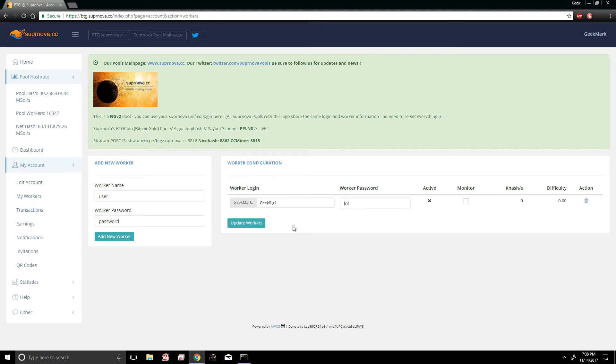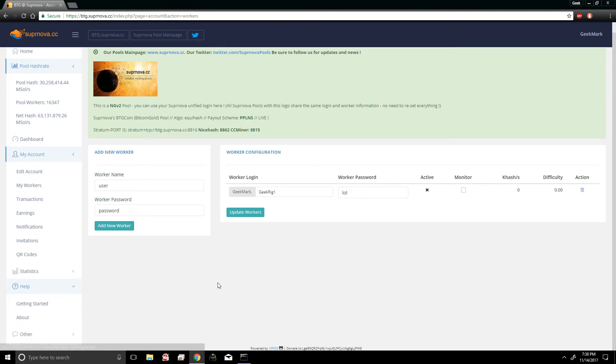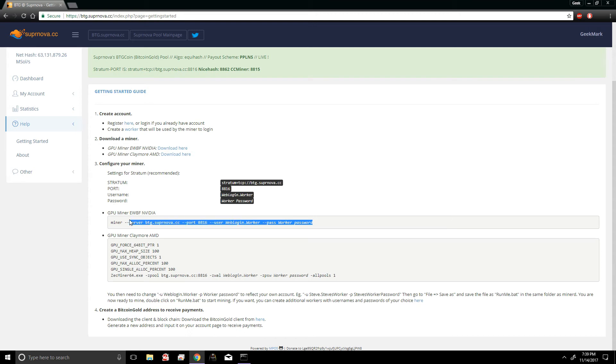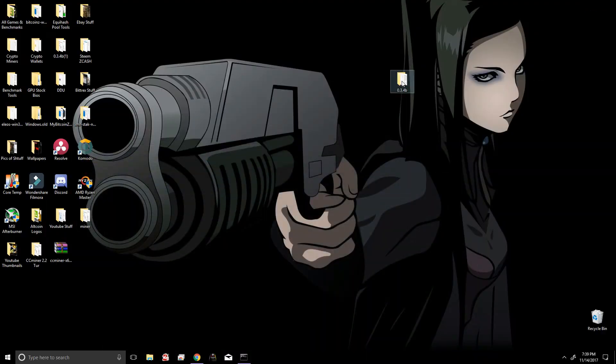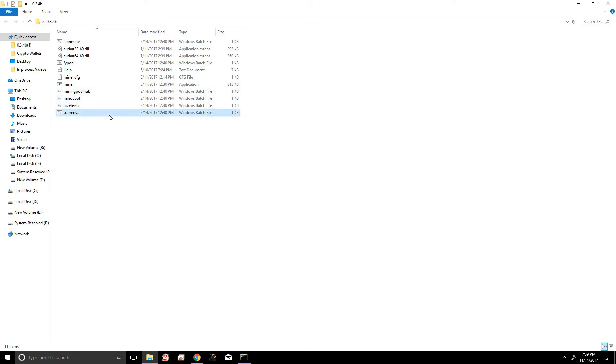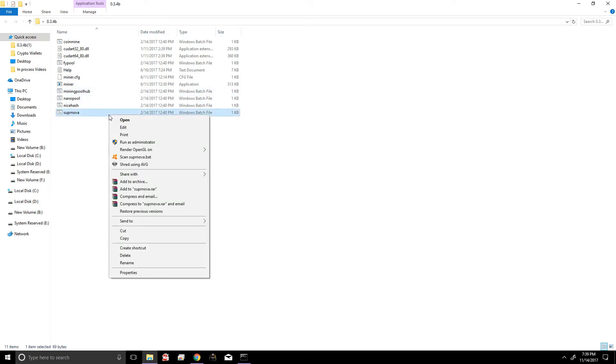And the way we're gonna do that is by clicking this option down here that says Help. And then once we click Help, we're gonna click on Getting Started. And right here it's gonna give you example batch files. In this particular case we're using Nvidia's EWBF miner, so we're gonna copy this entire thing right here. And we're gonna open our EWBF miner folder, then we're gonna edit our Supernova batch file.